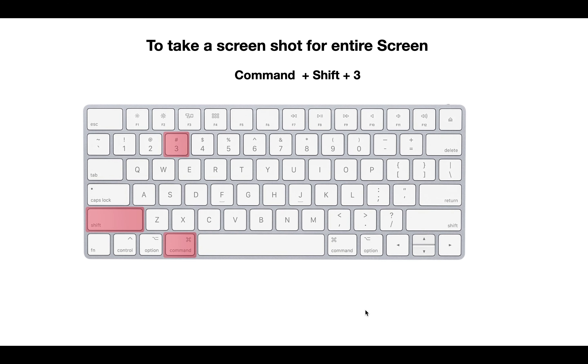So if you press Command Shift 3, you will be able to take a picture of entire screen. And if you press Command Shift 4, then you will be able to take a part of the screen or the window.